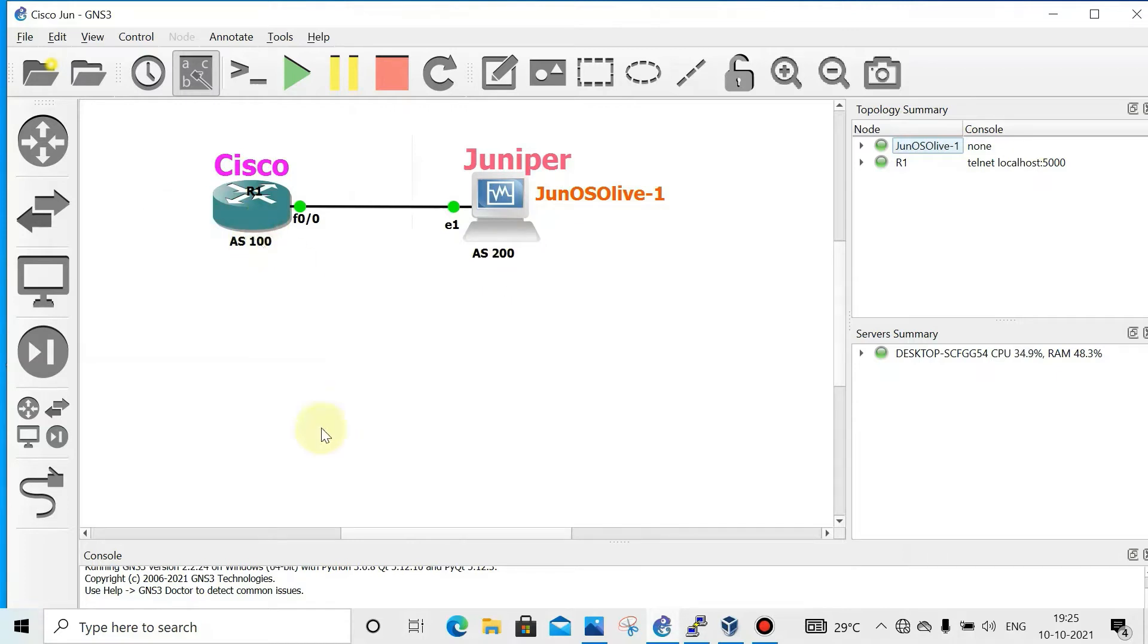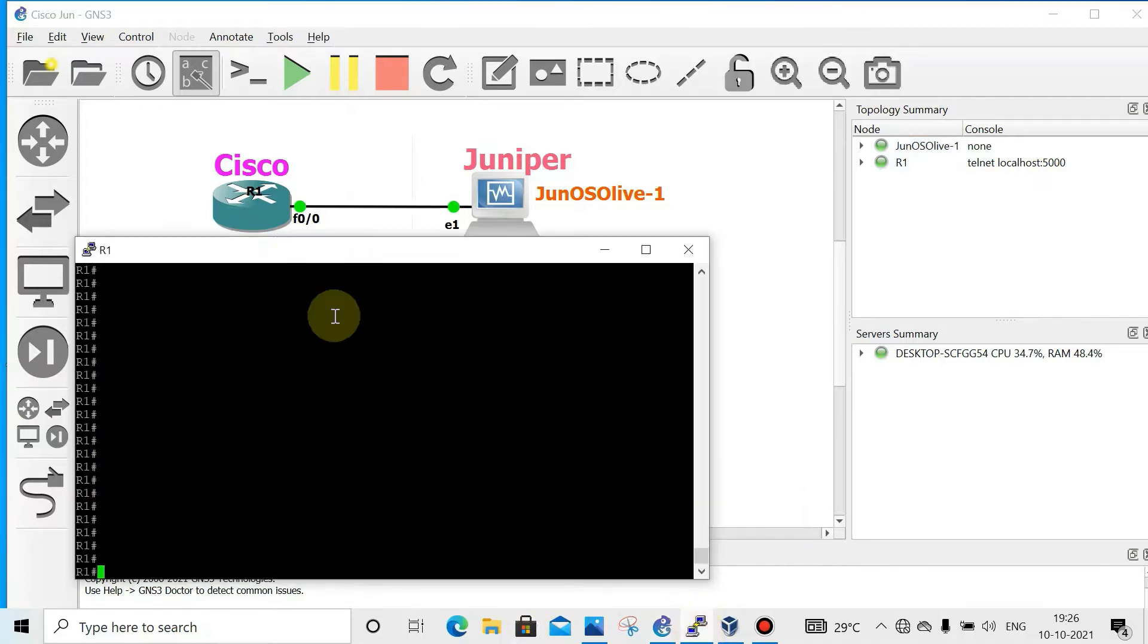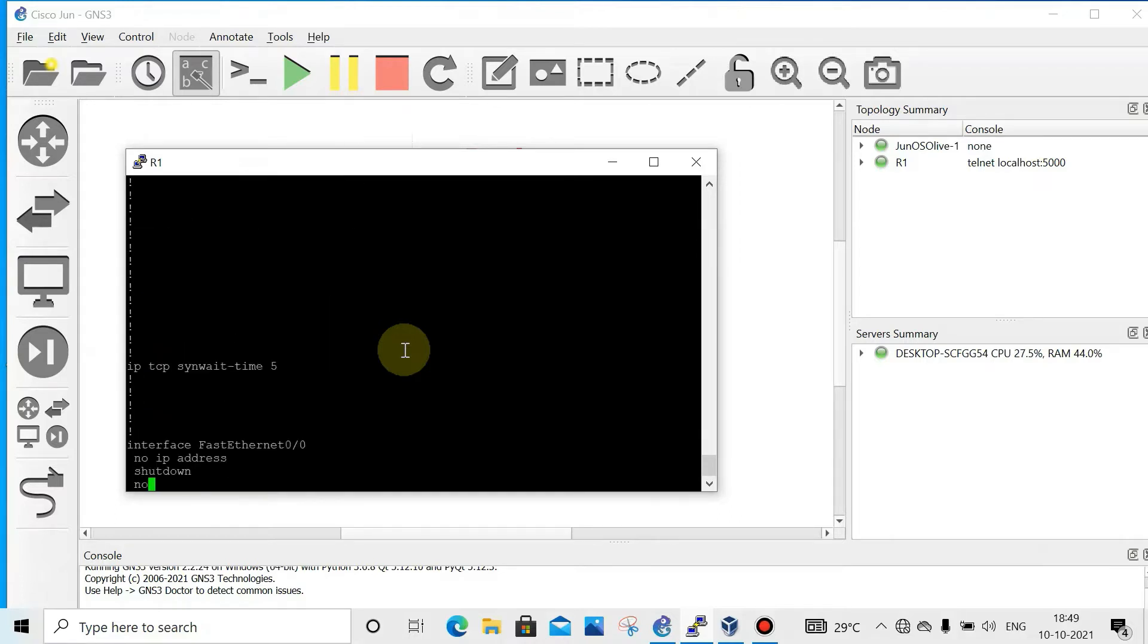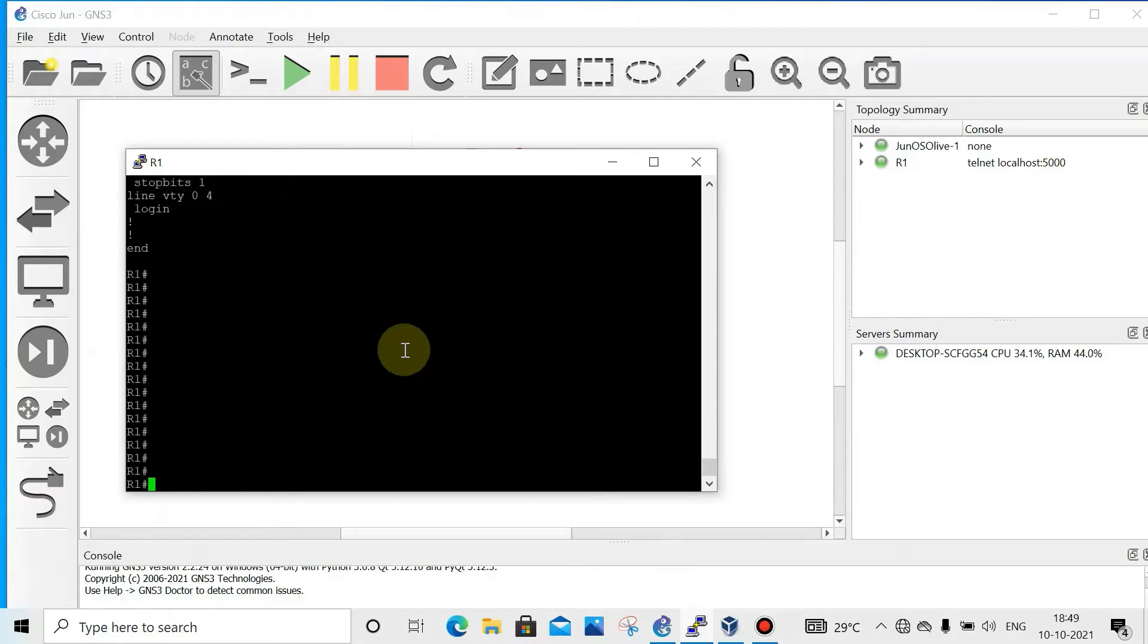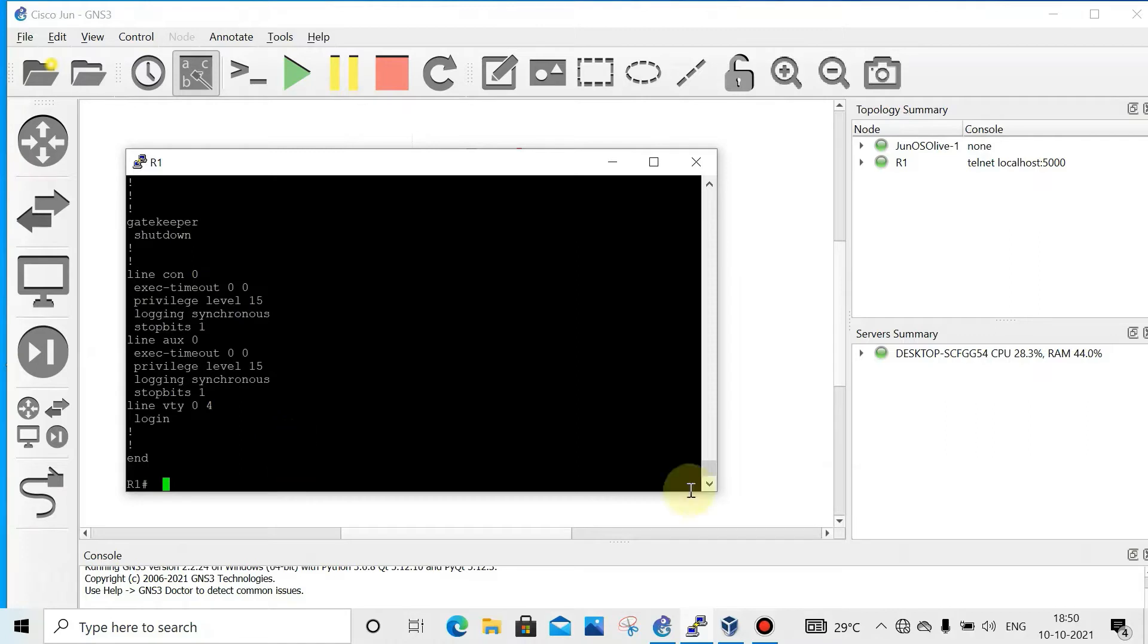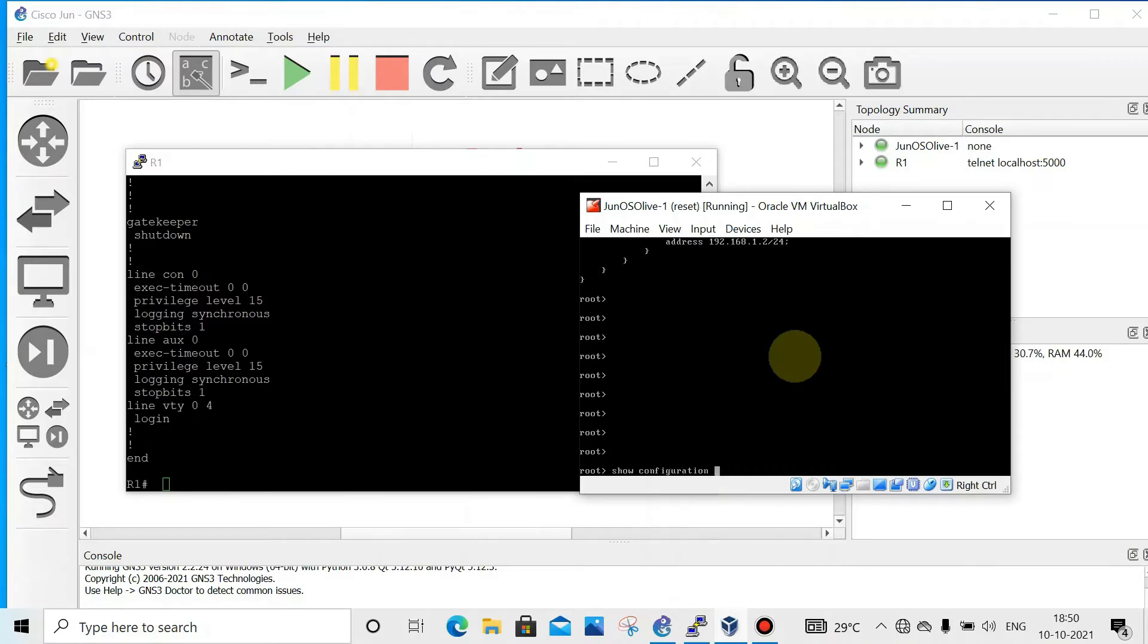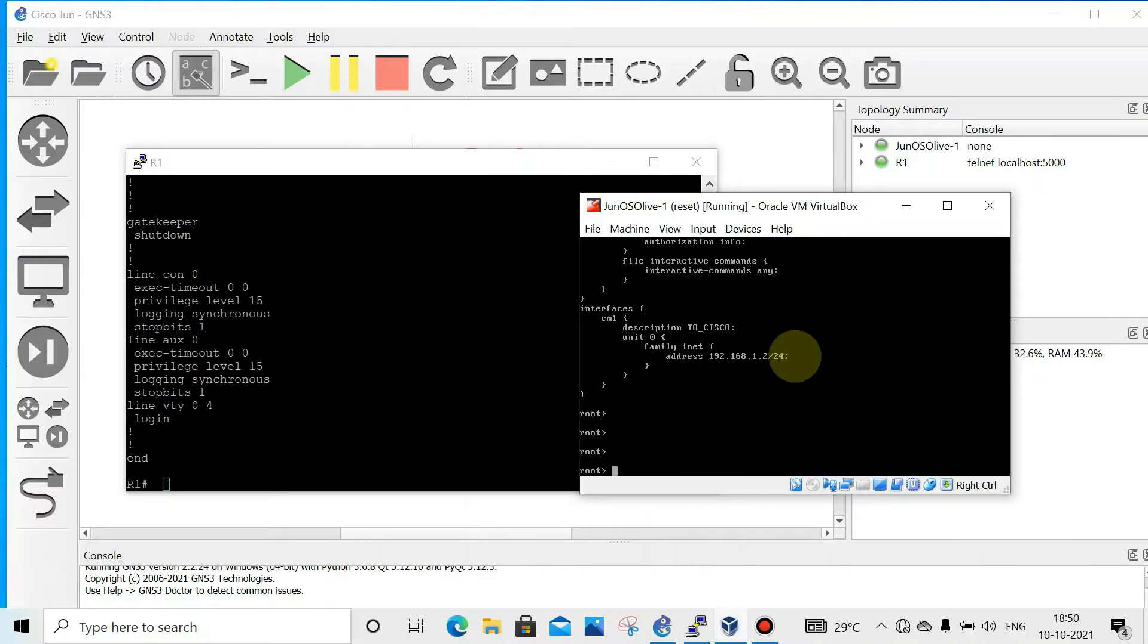Let's see the configuration on Cisco and Juniper. We can use show run or show running config. We'll see what are the configurations. See, almost nothing. Now on Juniper, show configuration. See, this is the configuration with interface IP address and description.